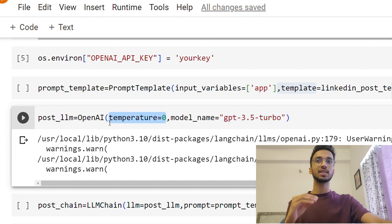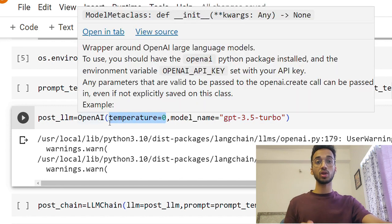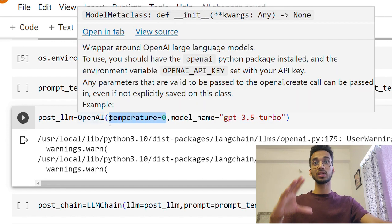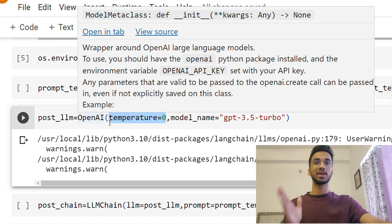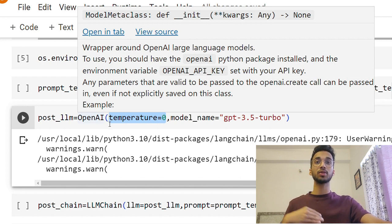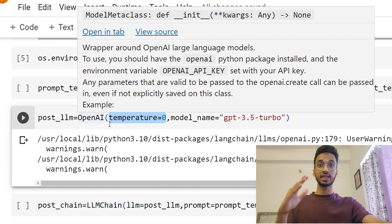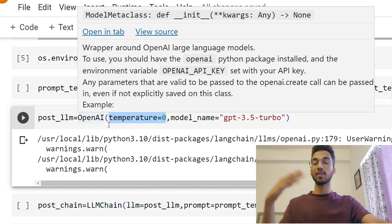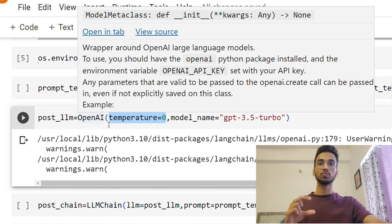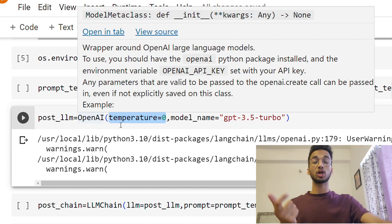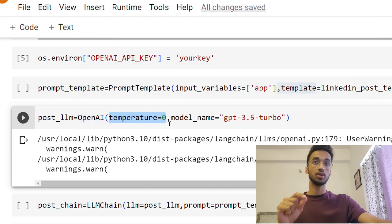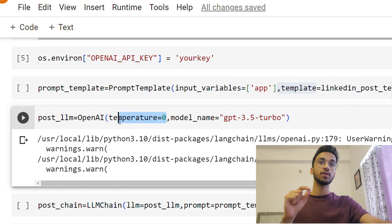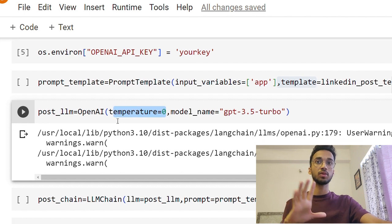Temperature equal to zero basically indicates that I'm going to keep the creativity to minimum. If you keep the temperature as one, the creativity is going to be maximum. But the model's outputs are going to be less determinable, are going to be less predictable.